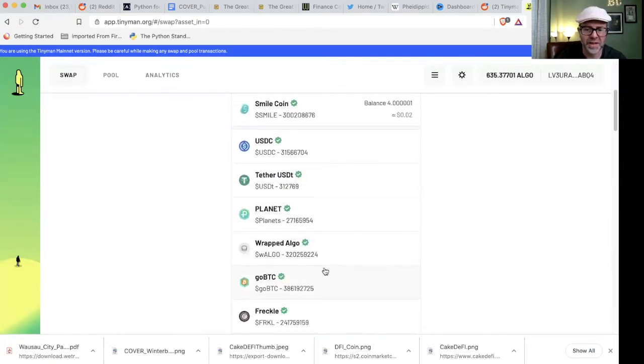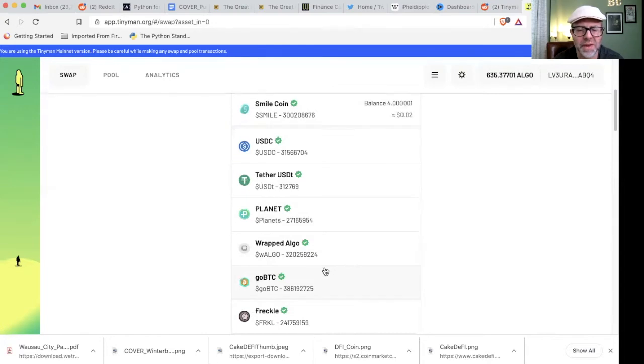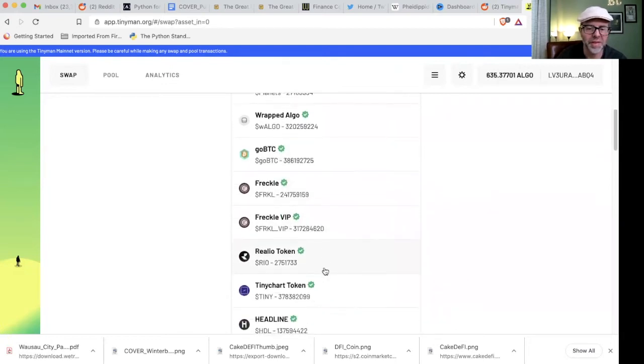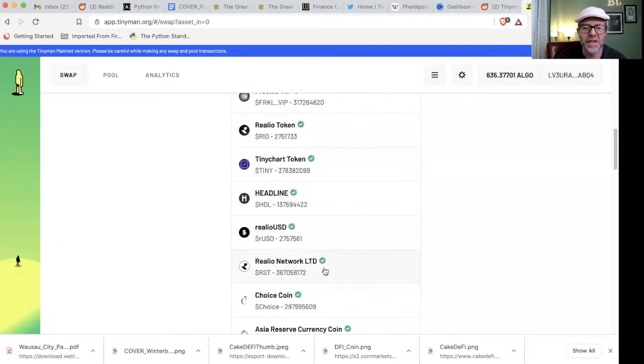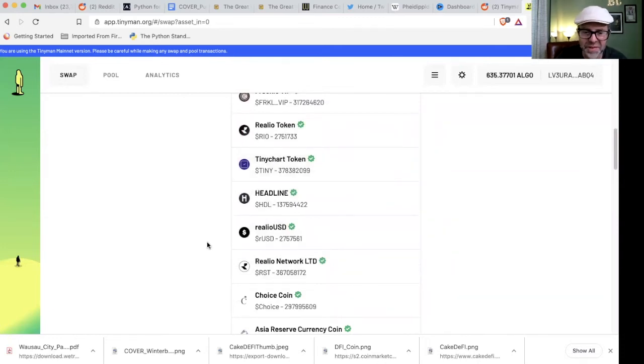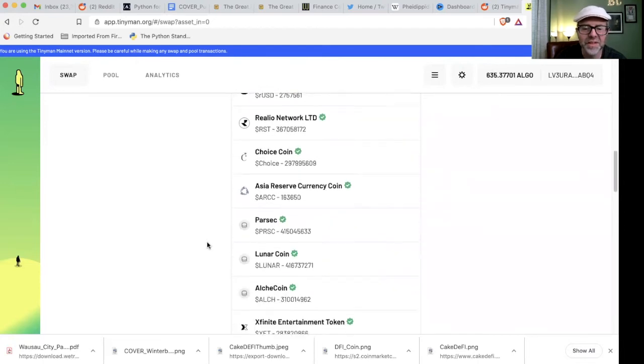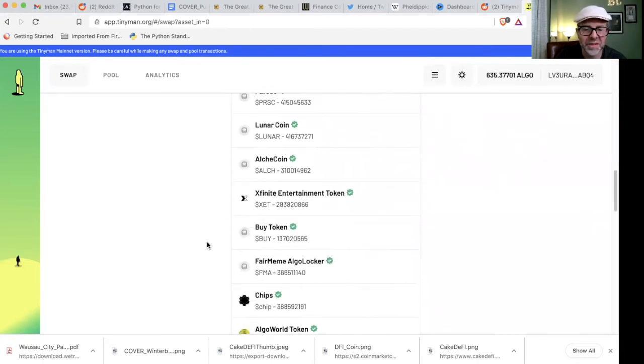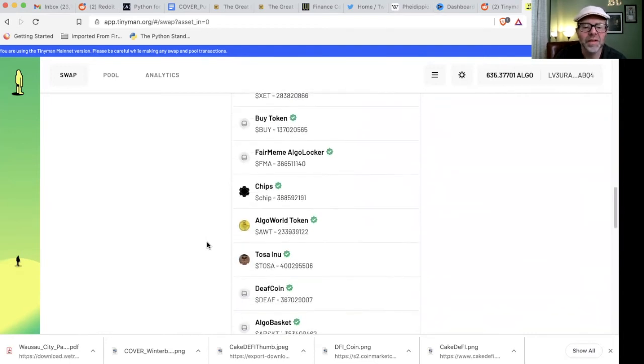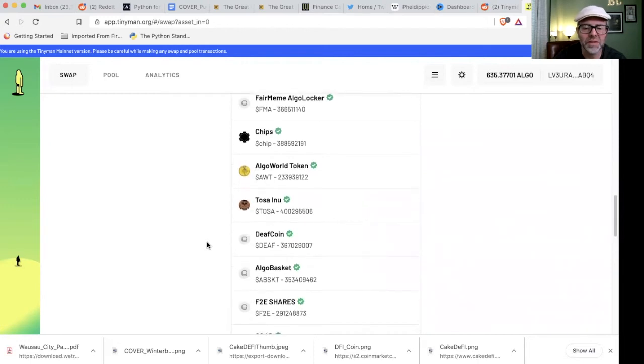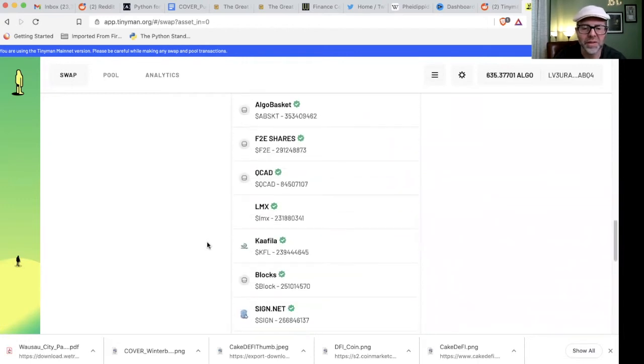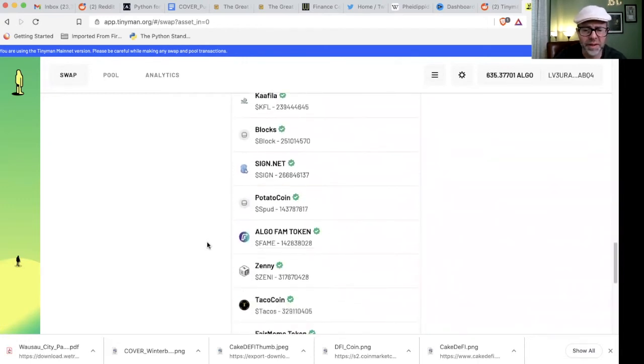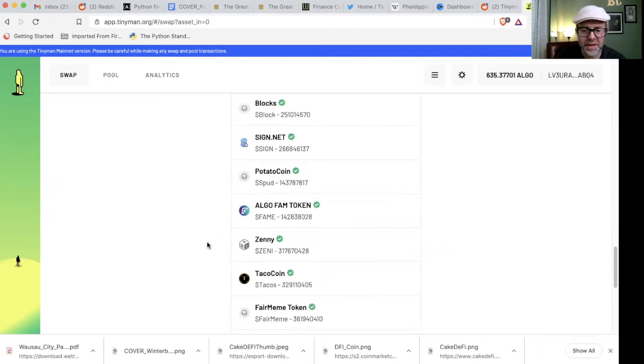And then all the other ones. And you can see, like, Planet. Now, that's the one that you can get tokens for having that tester in your house. So I thought about checking that out. Wrapped Algo, GoBTC, Freckle. And there's a whole bunch that I haven't even heard of. Freckle VIP, Reallio token, TinyChart, which has its own token headline. Reallio, a lot of Reallios. Asia Reserve, Currency token, Parsec, Liner's coin. They go on, right? Xfinity, I've heard of that one. So this is a really good way if you've been wanting to buy some of these tokens that you can't get them on Coinbase, you don't feel like paying any of the Ethereum DEXs ridiculous fees. You can do it on here and pay a lot less.